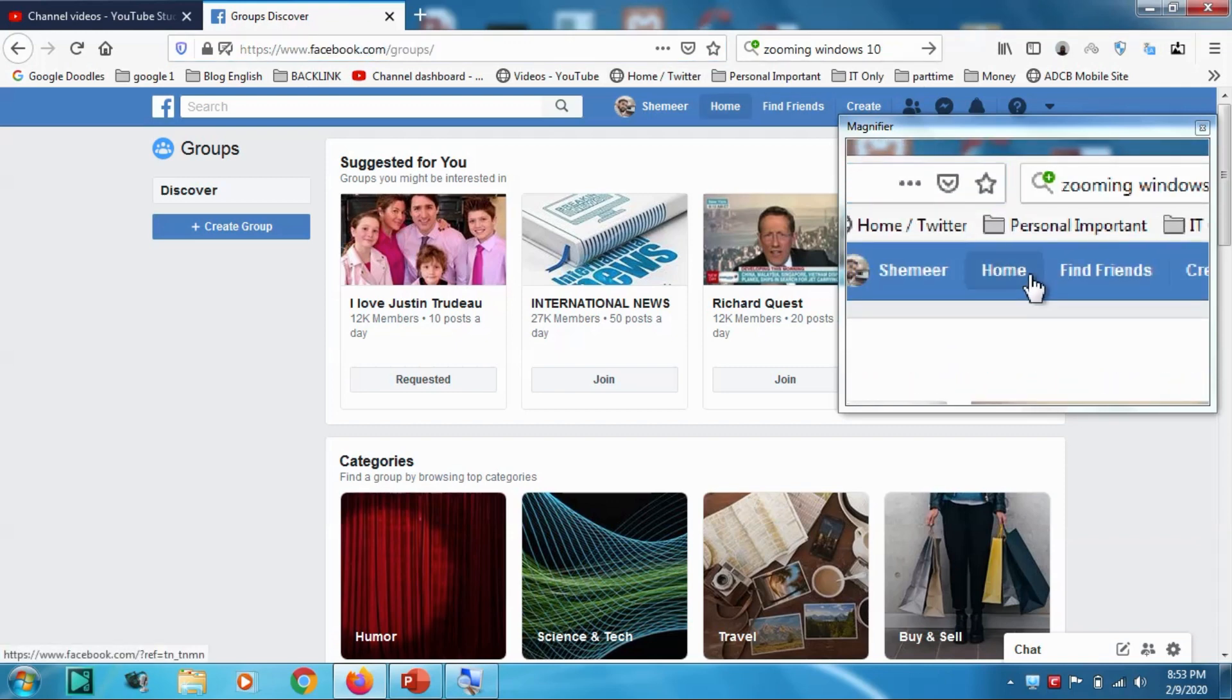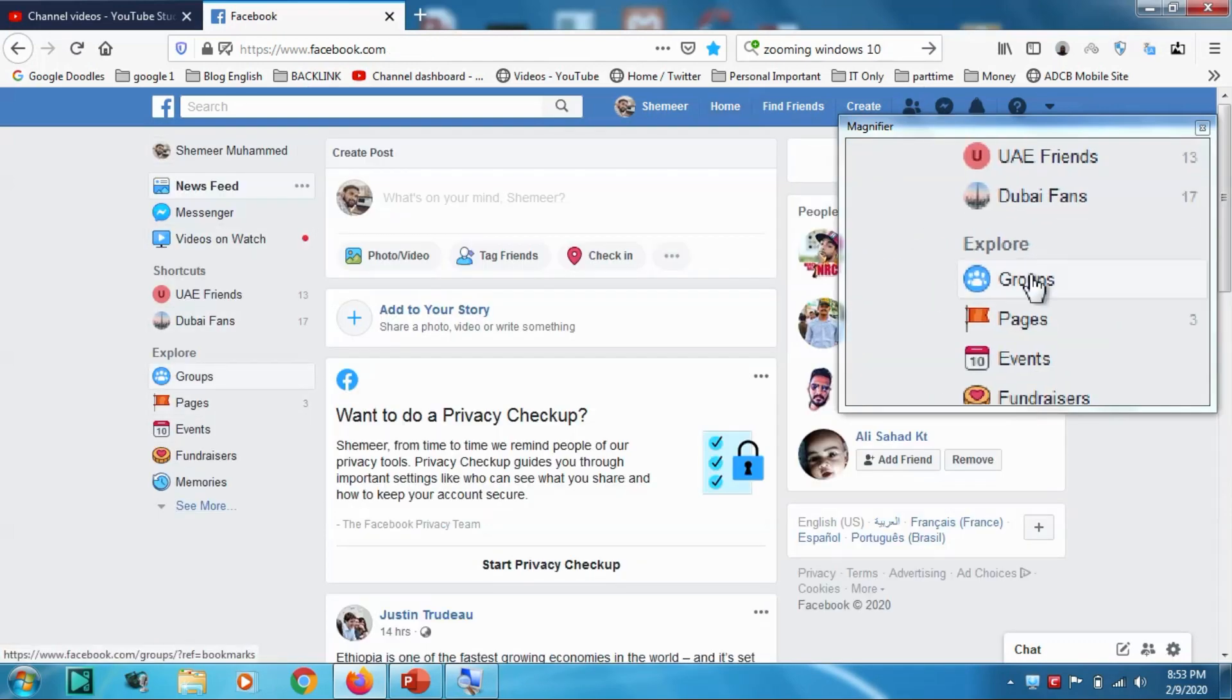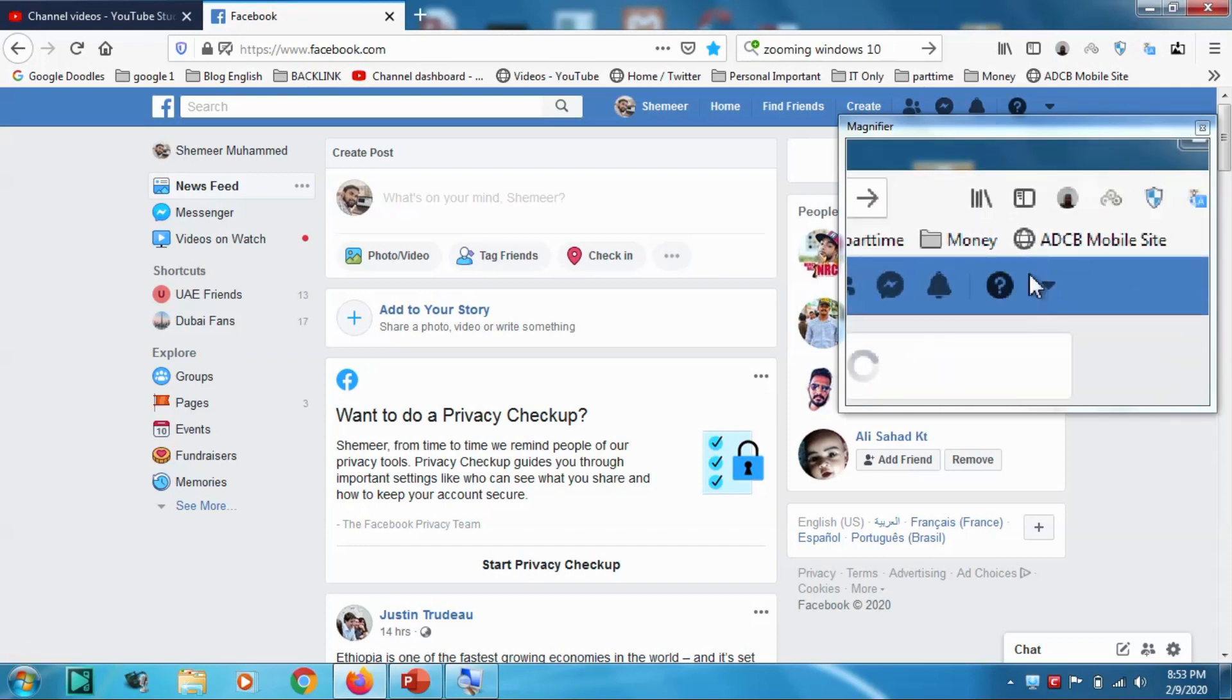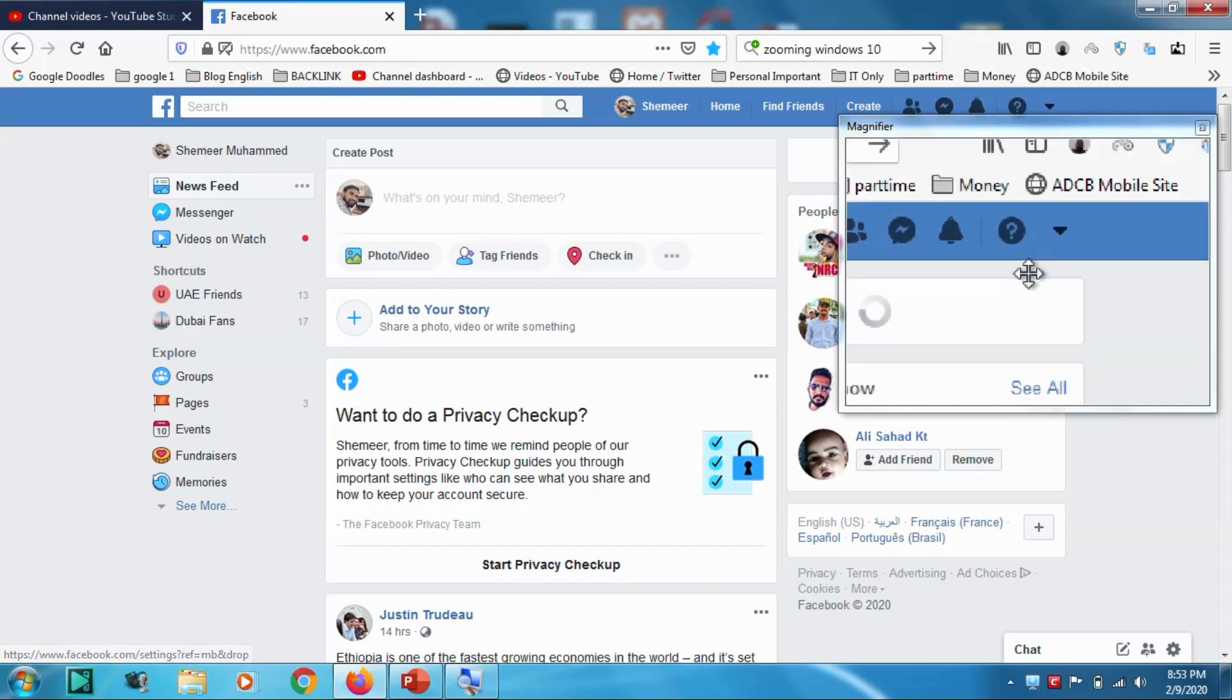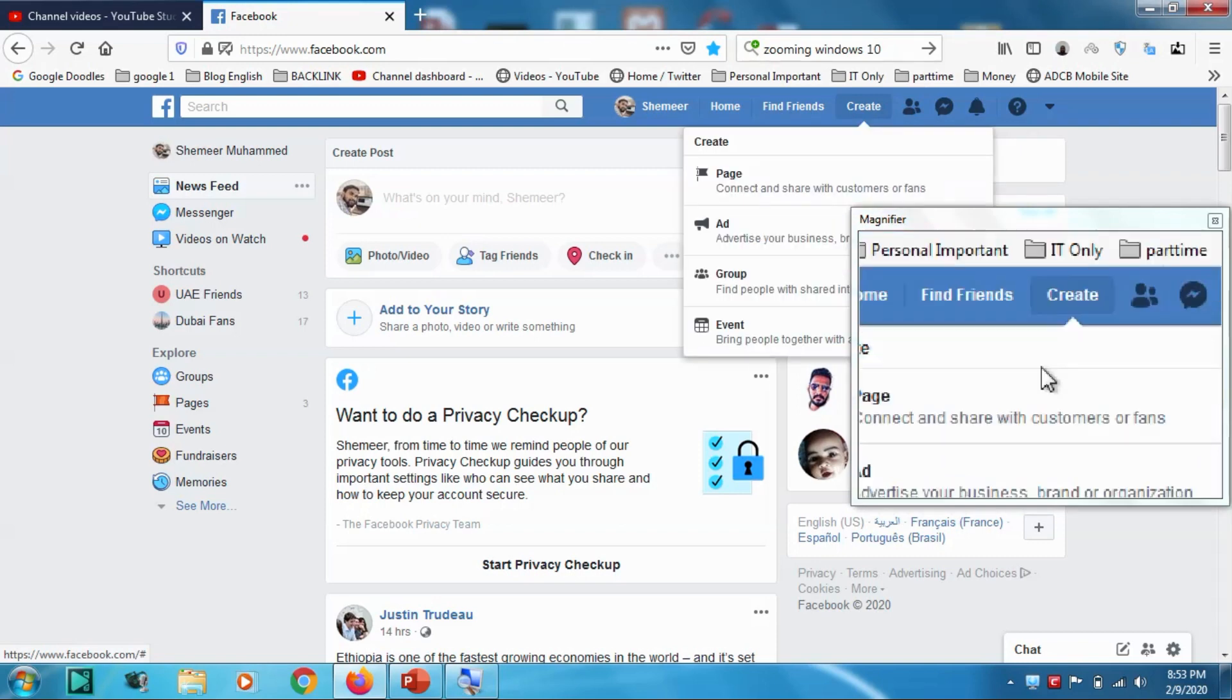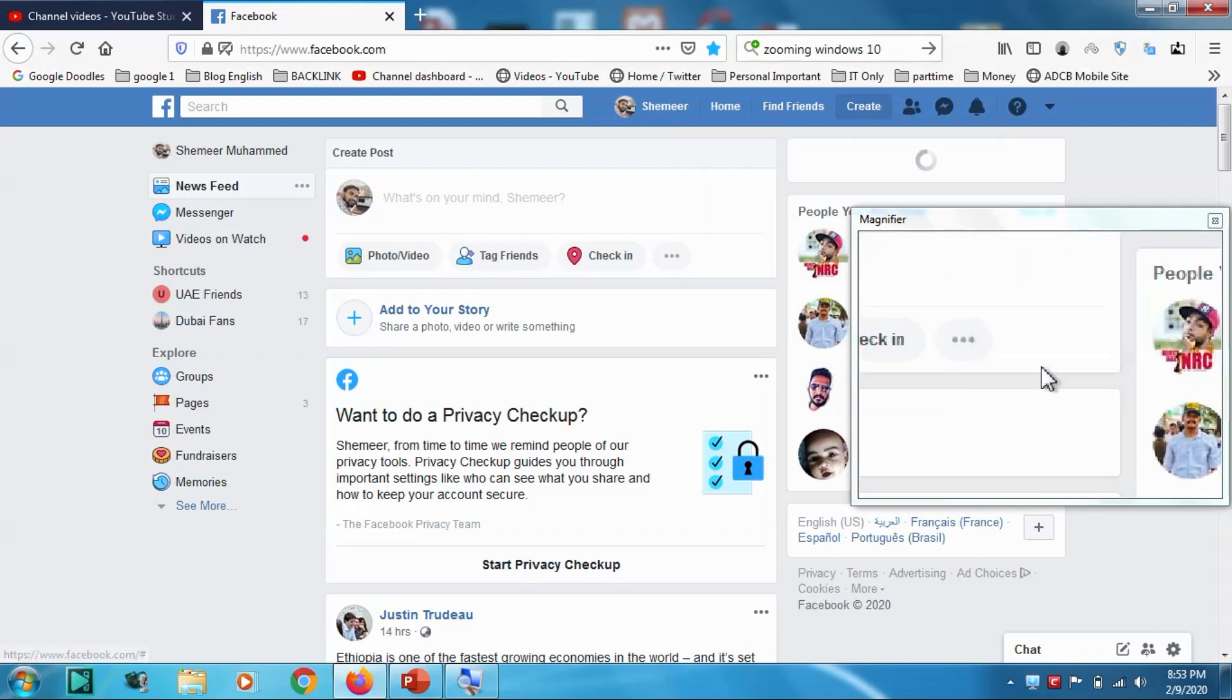On the left side you can see in the explore option groups, or even you can go here in the create section and you have an option called group.